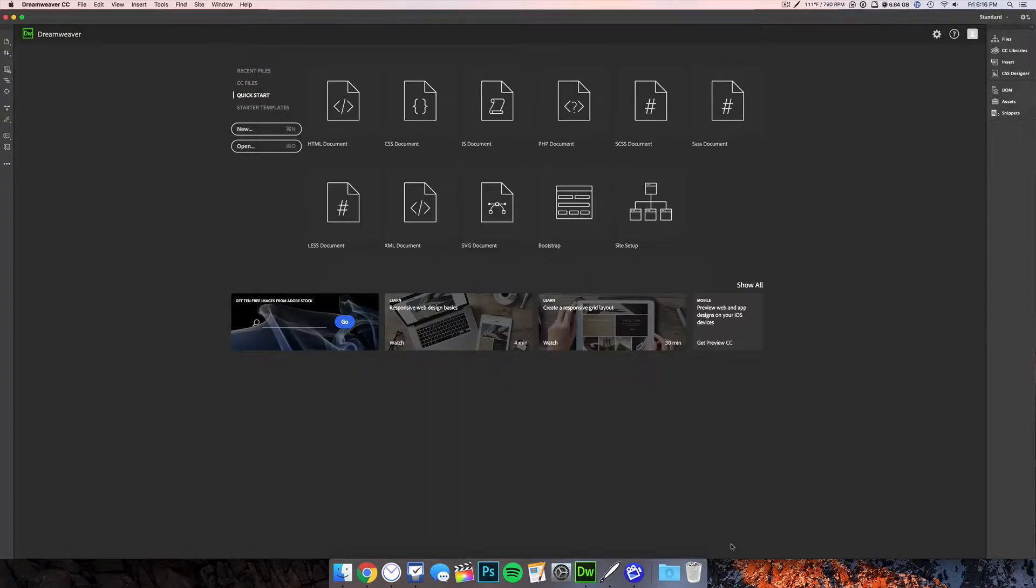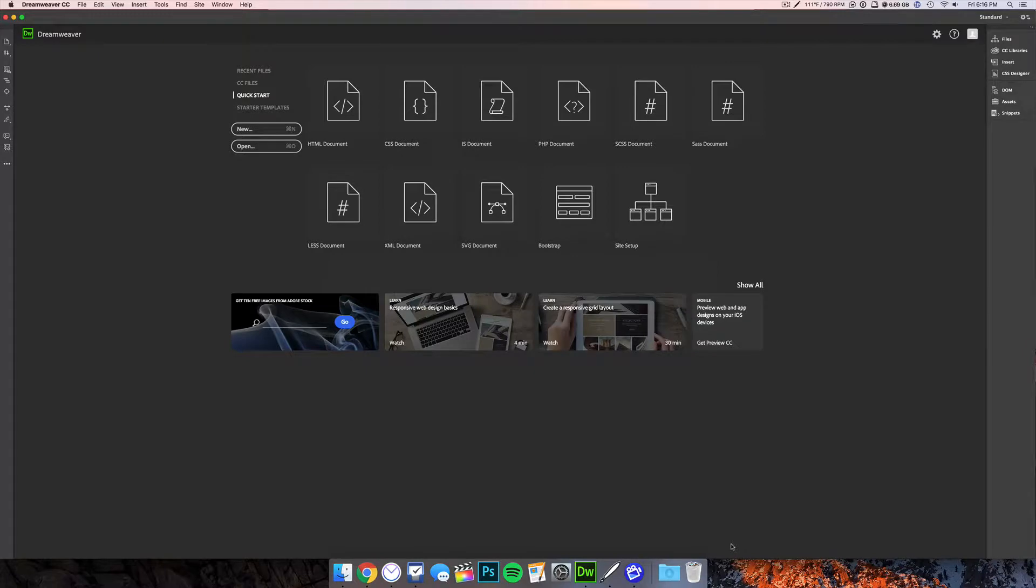So before we start, I must warn you it is not easy to do this. There are a lot of steps and you're probably going to use multiple files, but with that out of the way, let's get started.